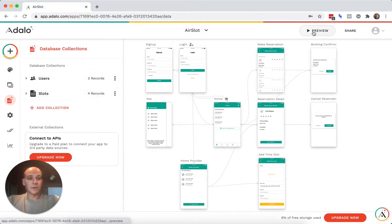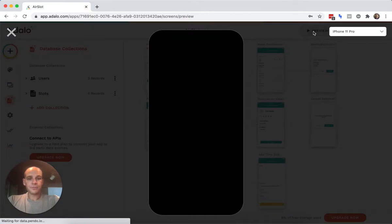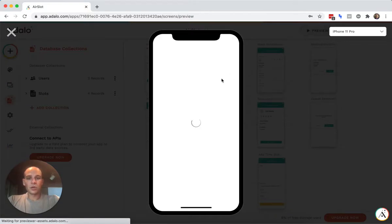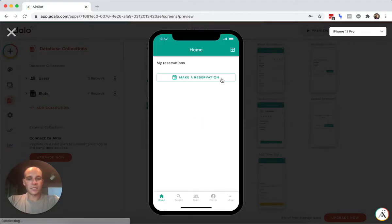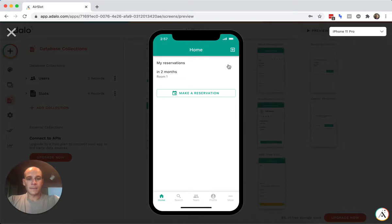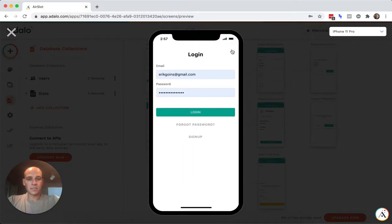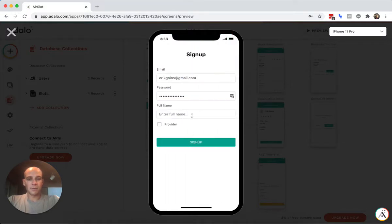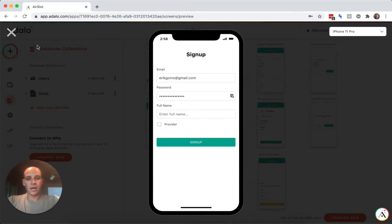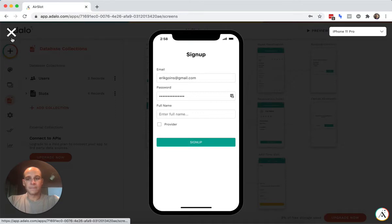All right. So let's get into this. So the key thing I think here is if I exit this and I go to sign up is I have two workflows here, whether you're a provider or not.